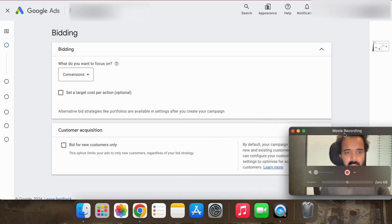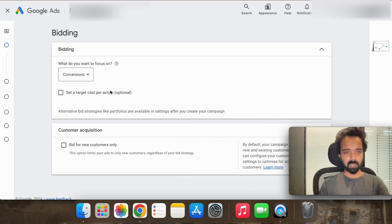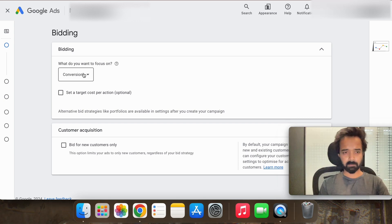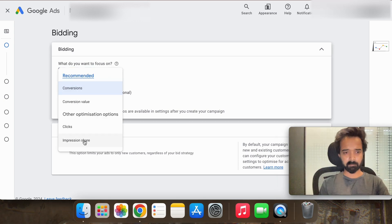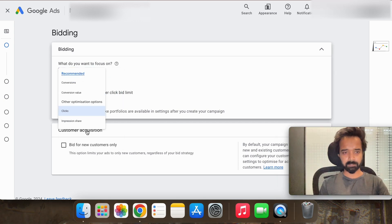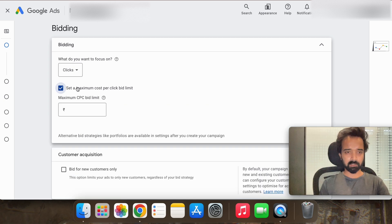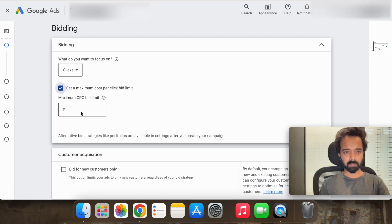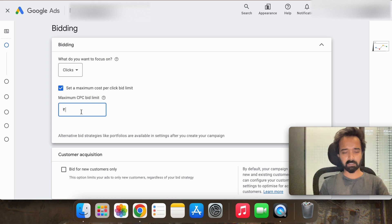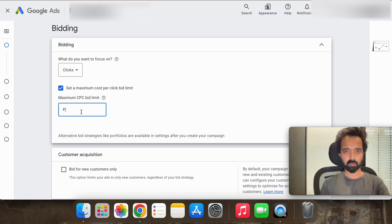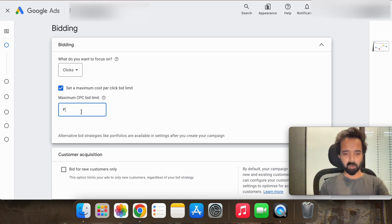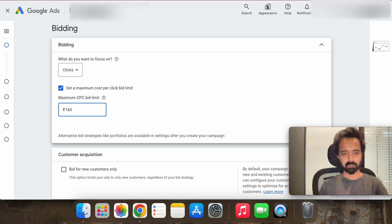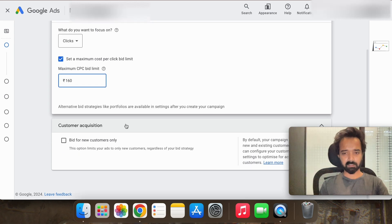At start we will start with maximize clicks. You can set a maximum cost per click bid limit which is we can set like two dollars, so almost like 160 rupees in Indian rupees and then hit next.